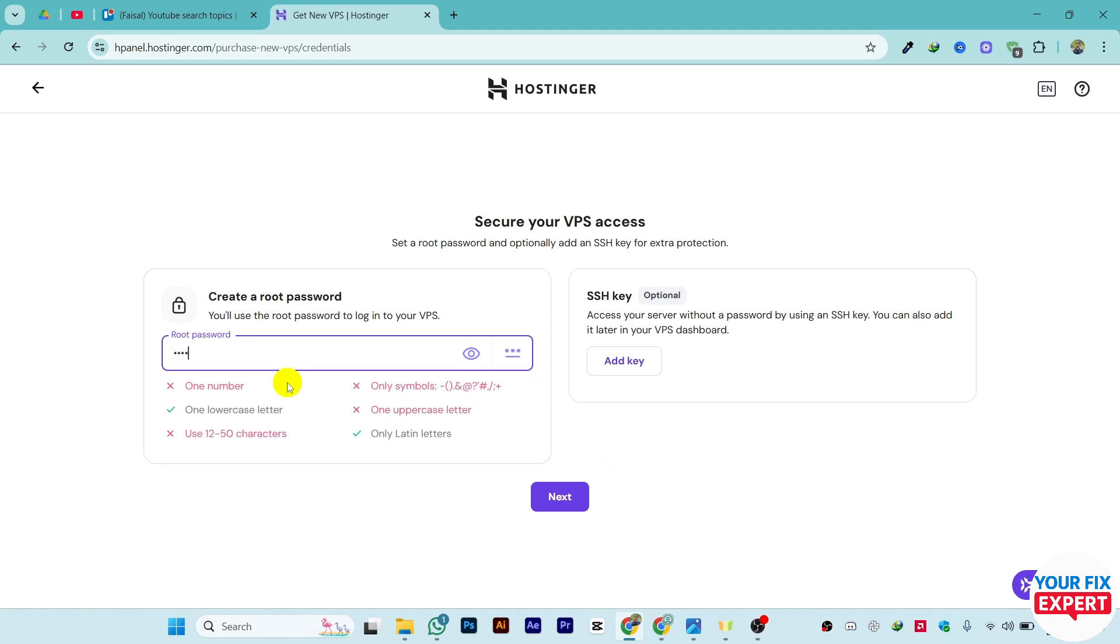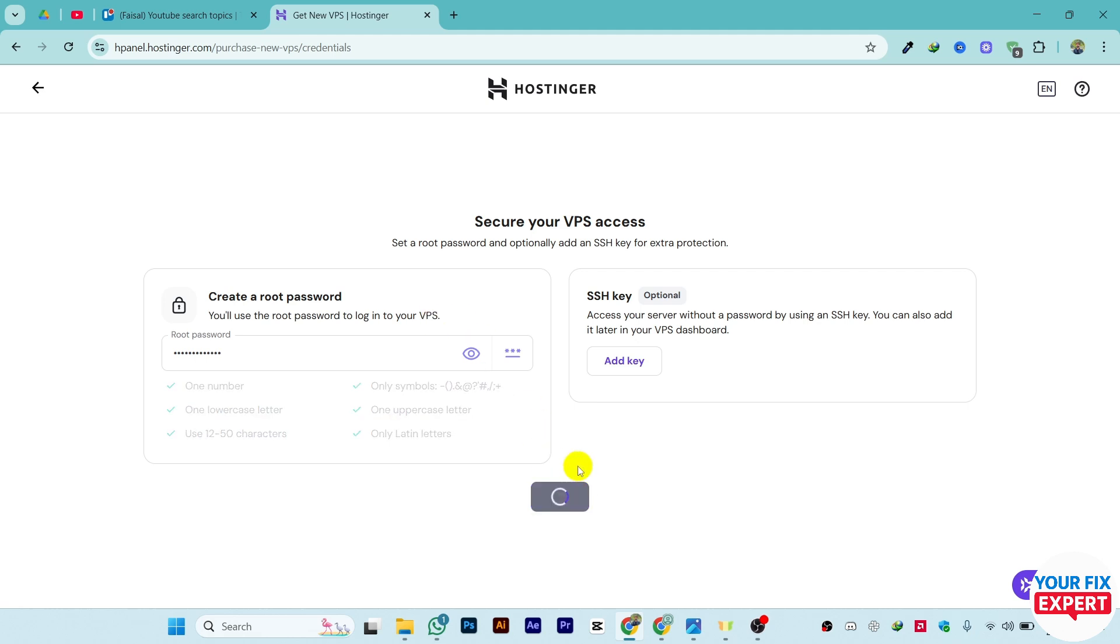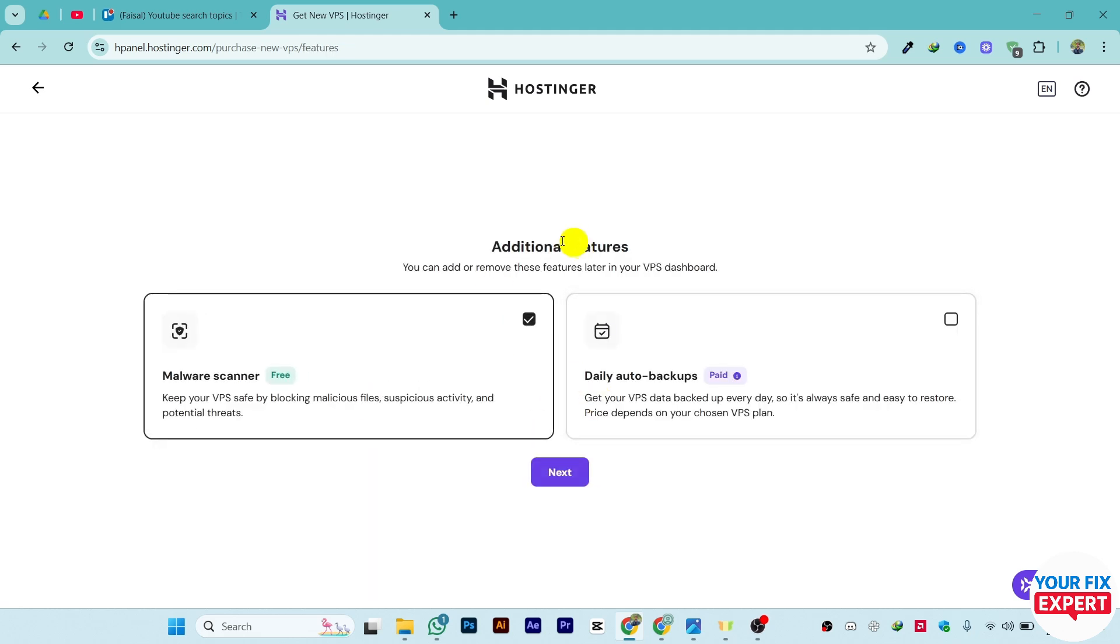Enter a password which is best for you. That password will be used to login to your VPS, which is the backend hosting. Just click on Next. For additional features, you can add malware scanner if you want, which is free.